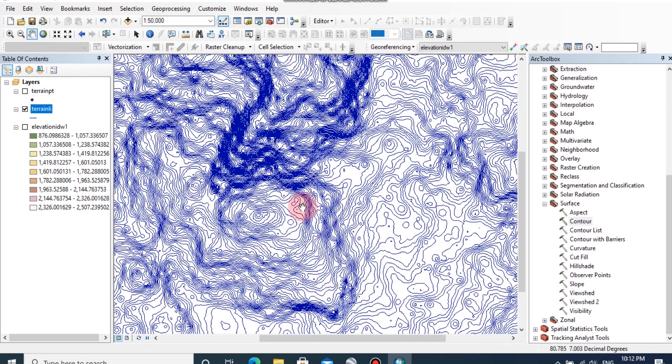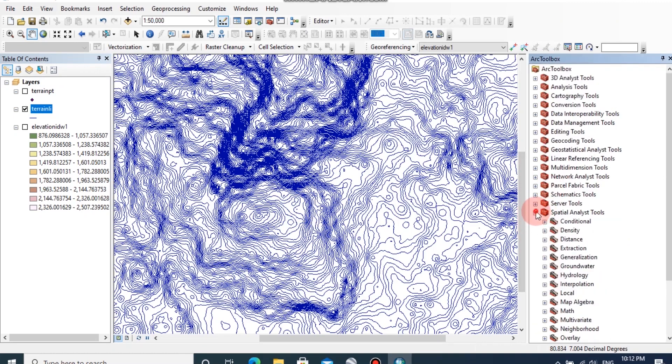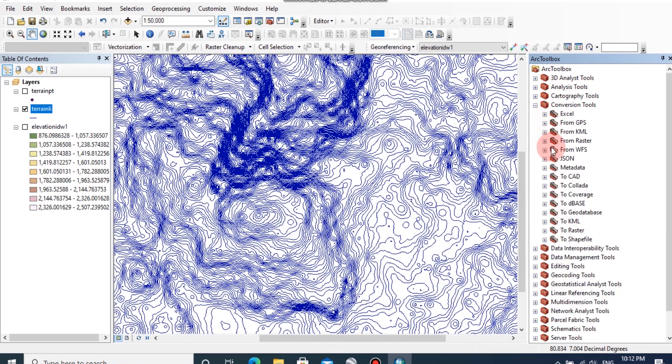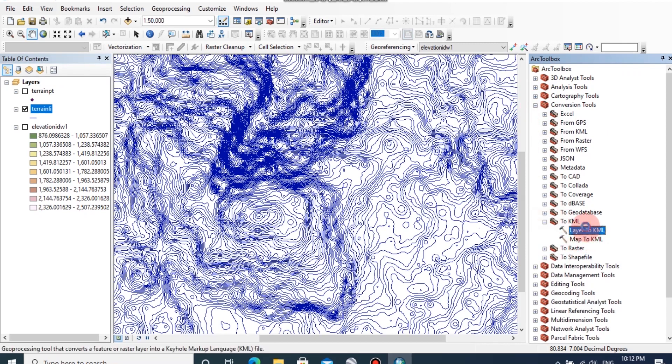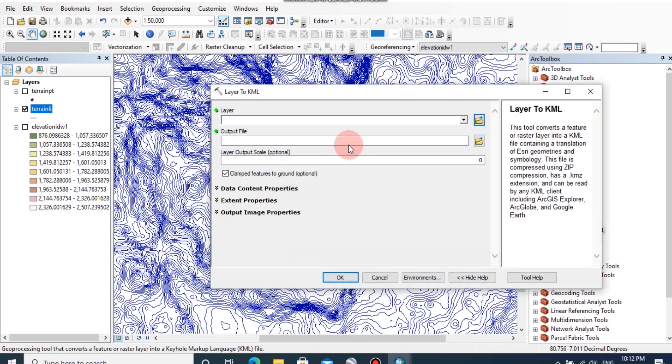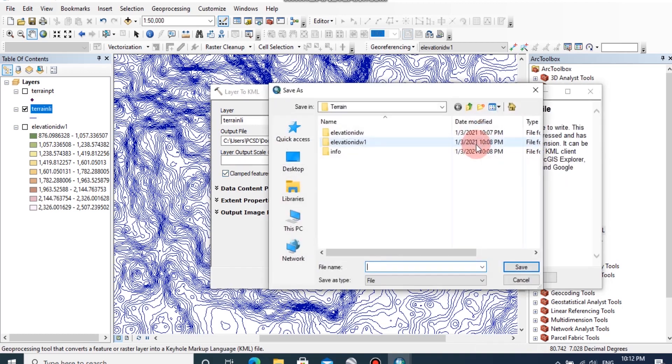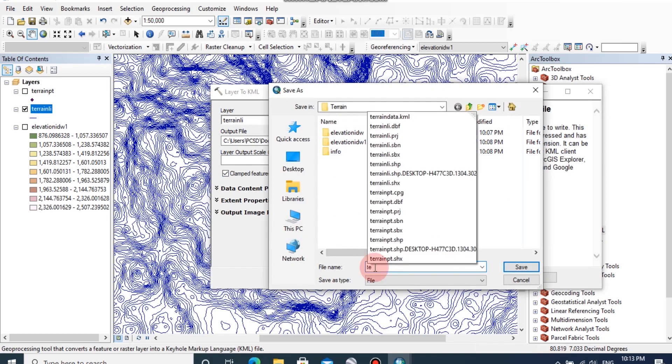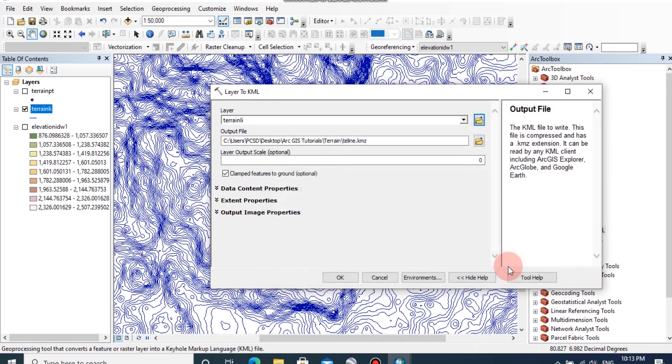You can export this as a KML file and open in Google Earth. To do that, go to ArcToolbox, then go to conversion tools, then click on to KML, then click on layer to KML. The layer can be selected as terrain line and I am going to change the output location from here. Then click OK.